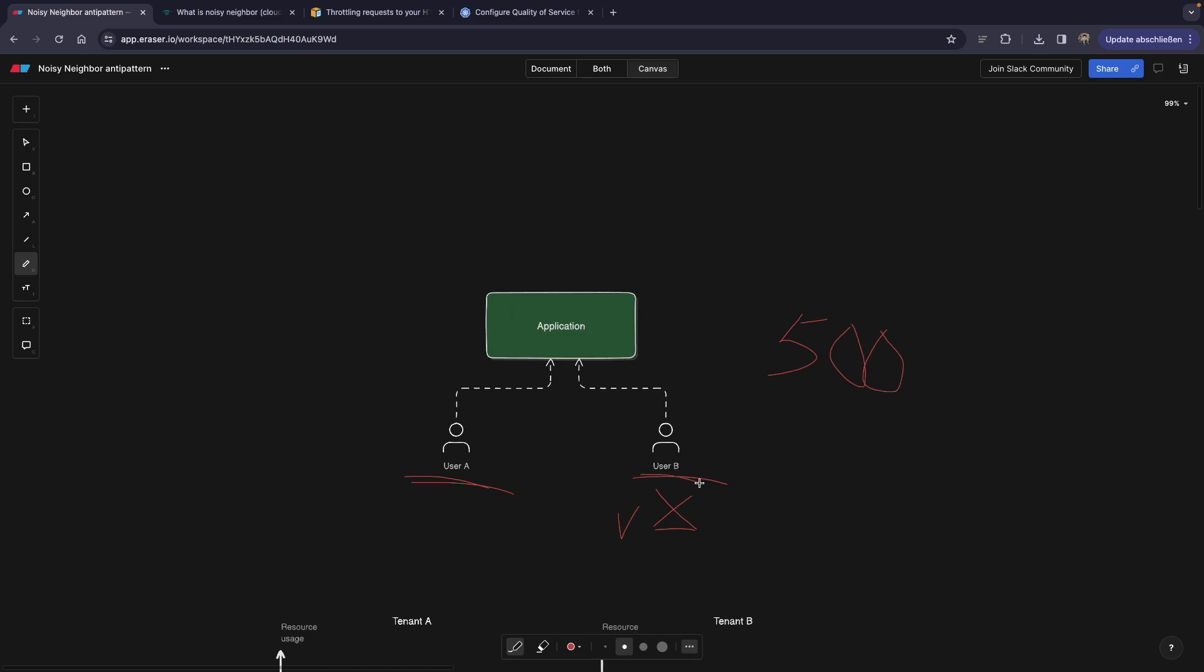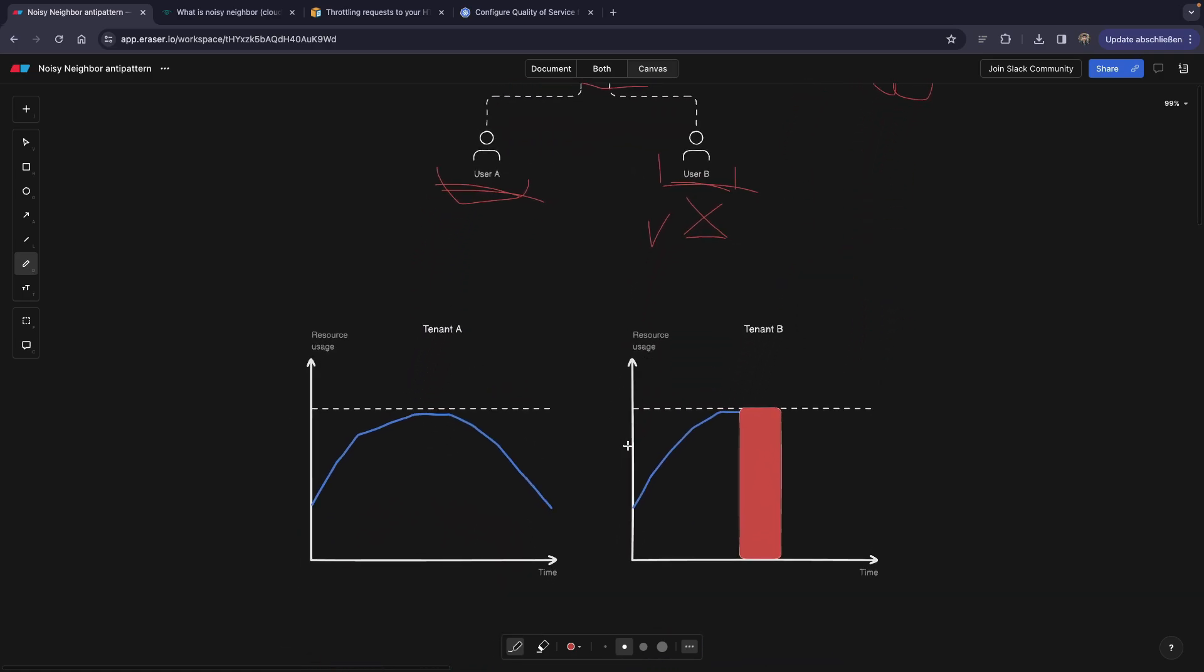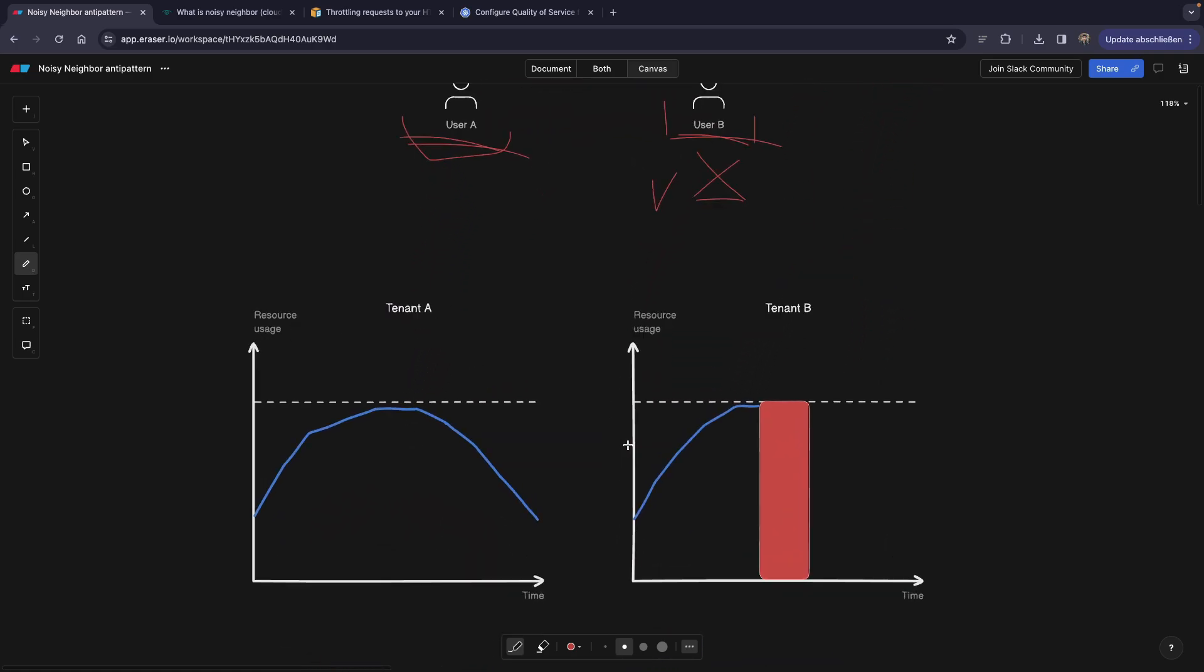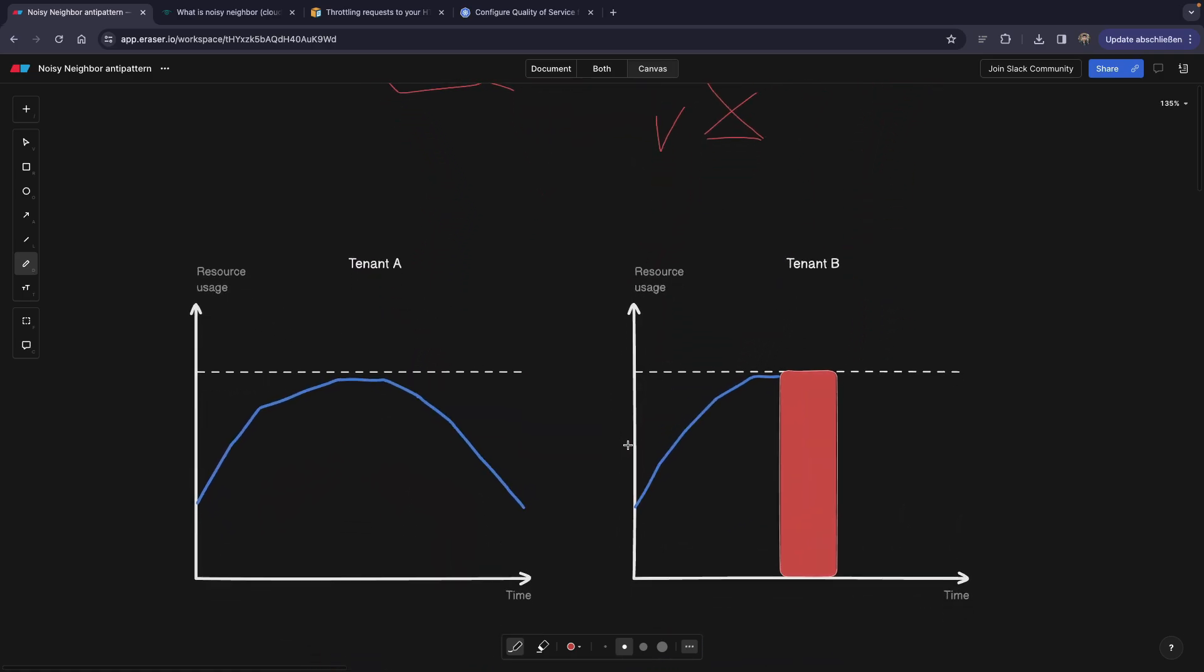The user B has a noisy neighbor, AKA user A, and this is why the resources of your application are all used by user A. So user B has nothing left to be able to serve by your application. This is better illustrated within this diagram.